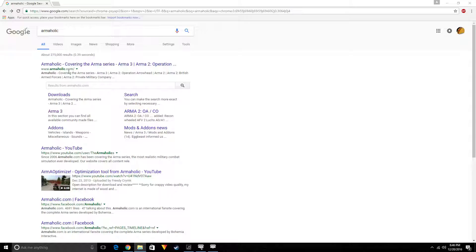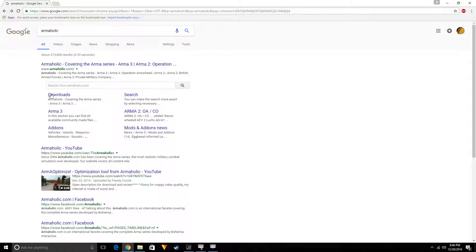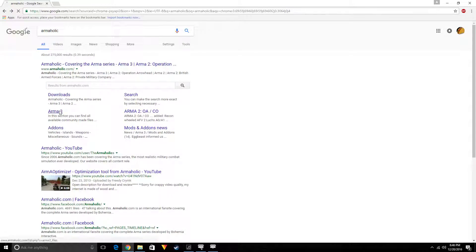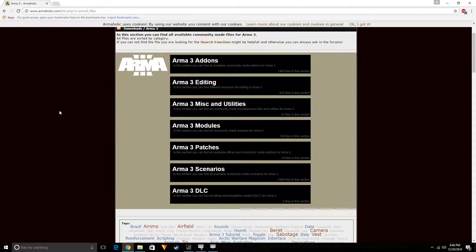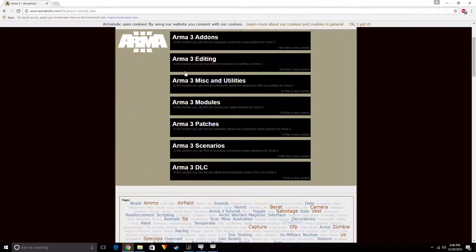What you want to do is type Armaholic in your Google search bar. You want to go to Armaholic 3 right here, this should pop up right away. Then you're going to click Armaholic 3 and this instantly is going to pop up with all these different things.